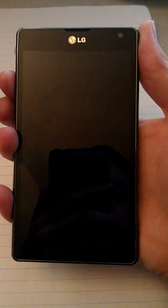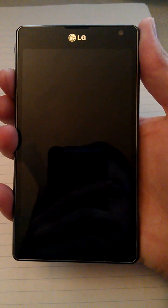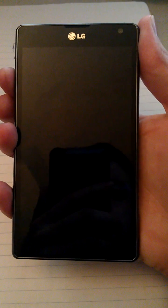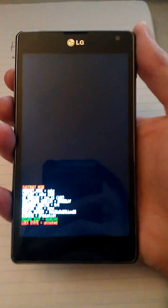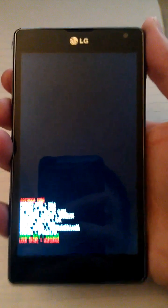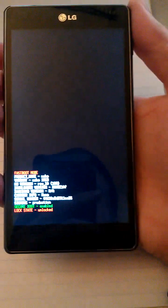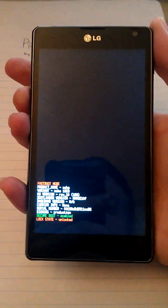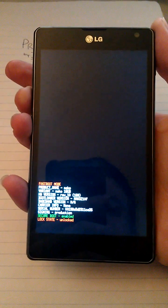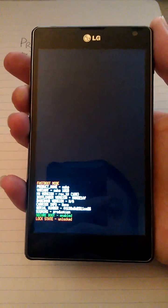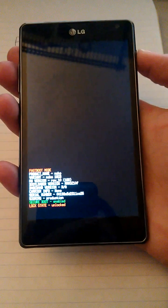Now the phone is off. I'm going to hold volume up and power. Keep holding them. Alright, now you see I'm in fastboot. I'm going to press volume down twice. Volume down. Volume down. I'm going to press power.